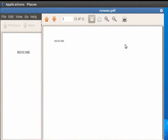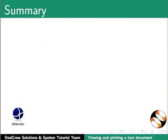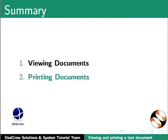This brings us to the end of the spoken tutorial on LibreOffice Writer. To summarize, we learnt about viewing documents and printing documents.